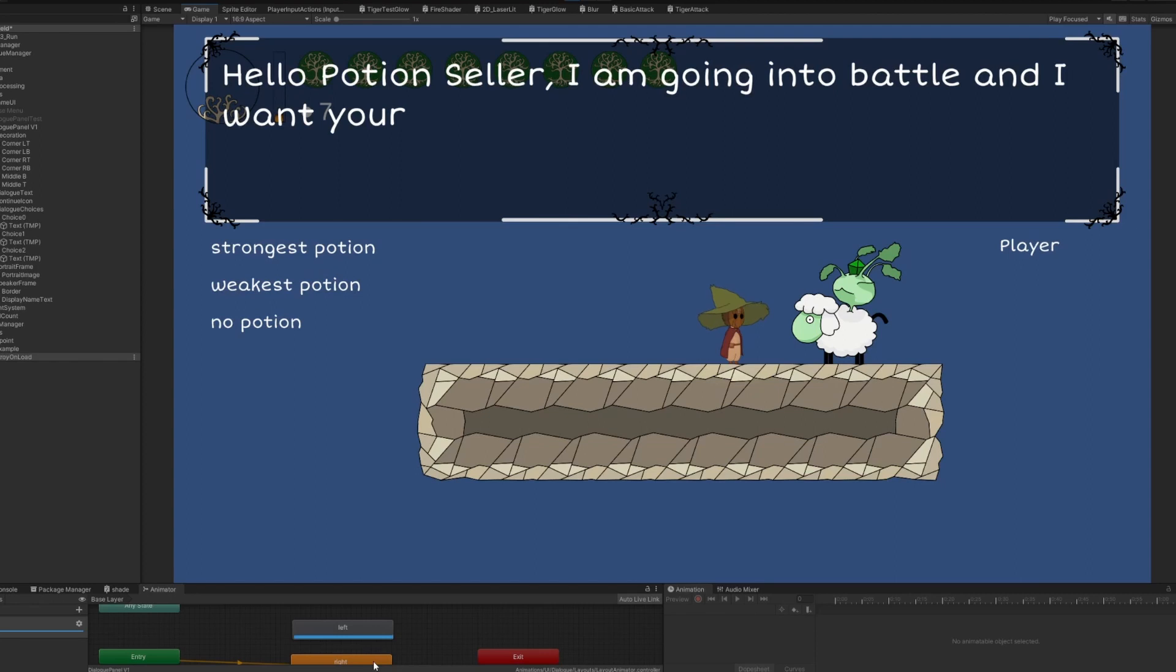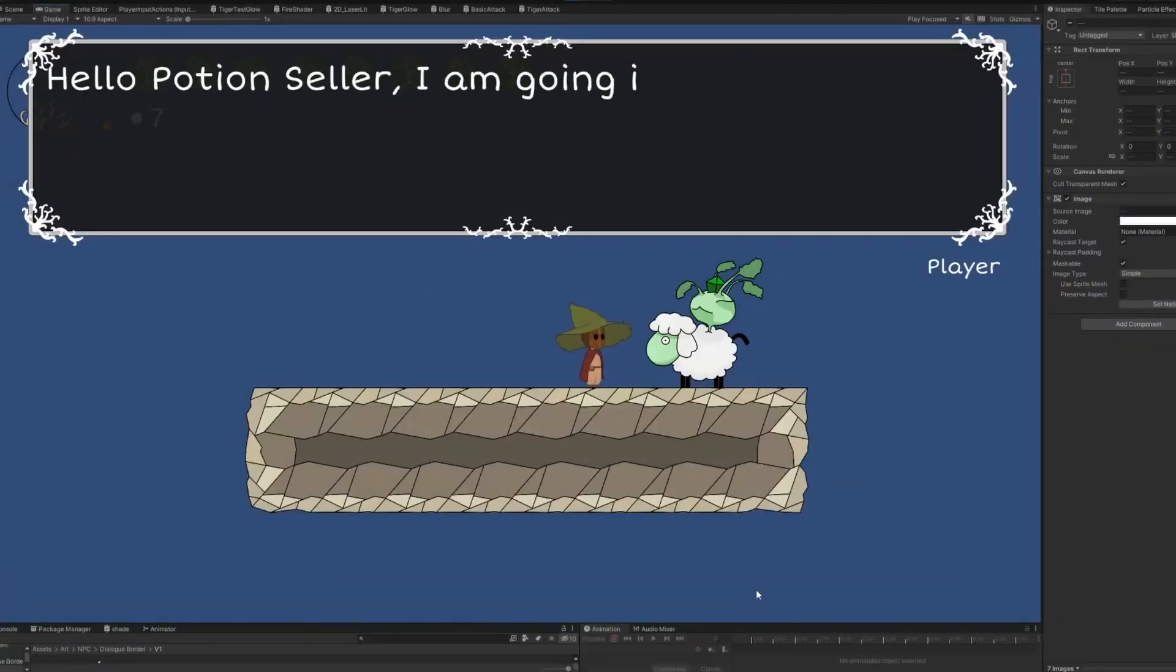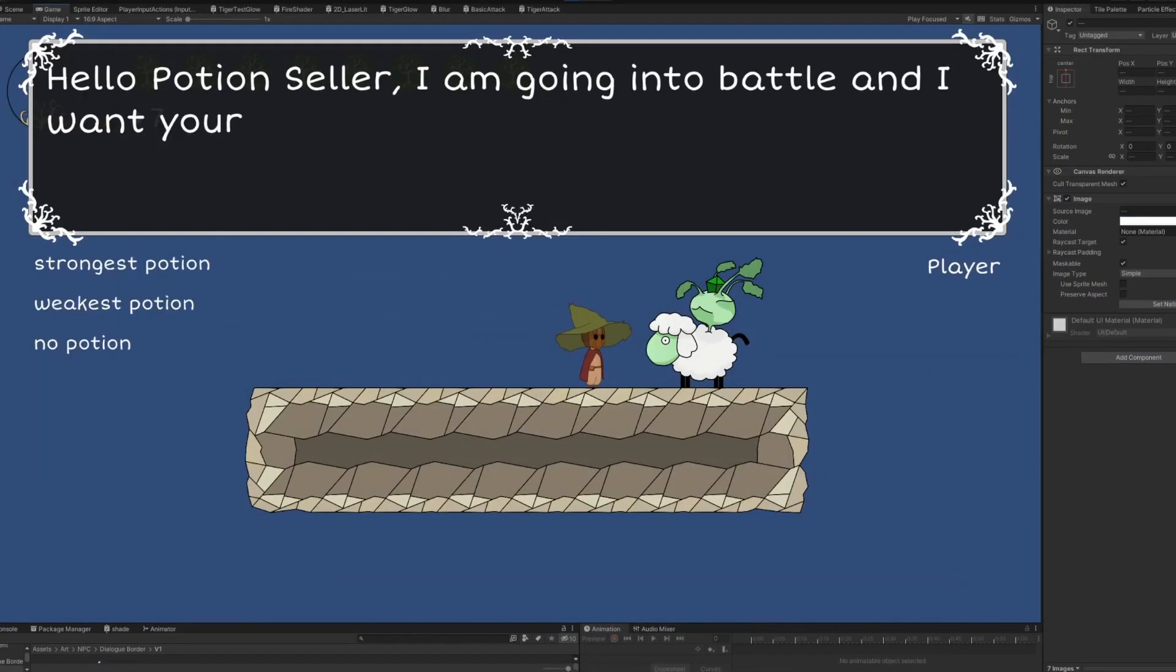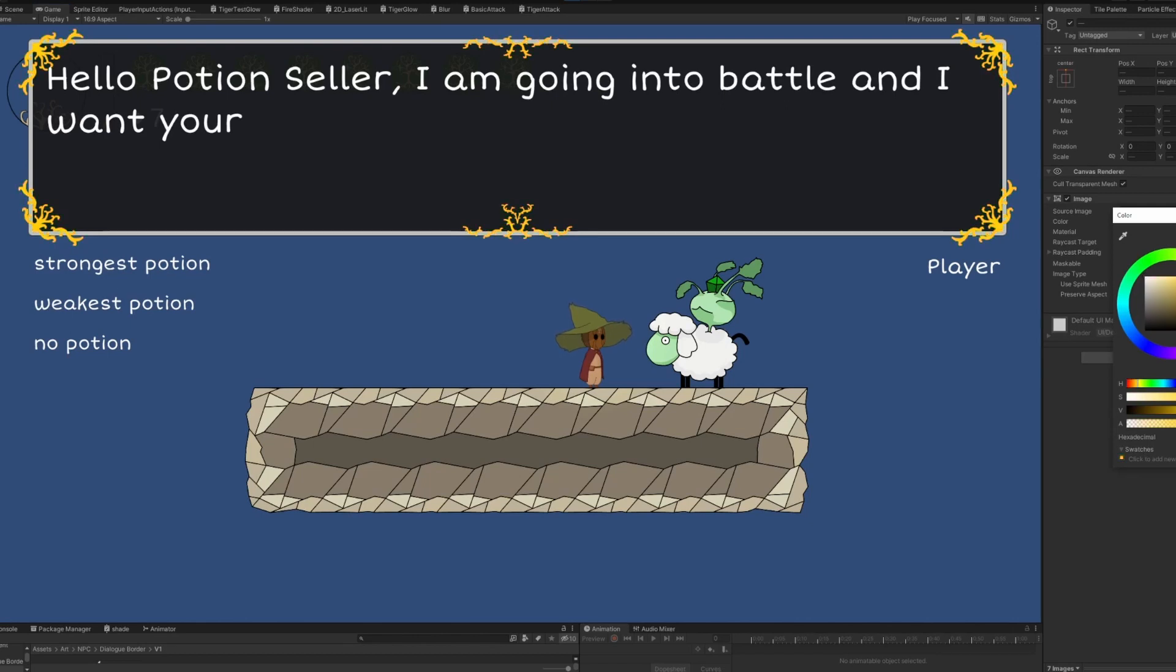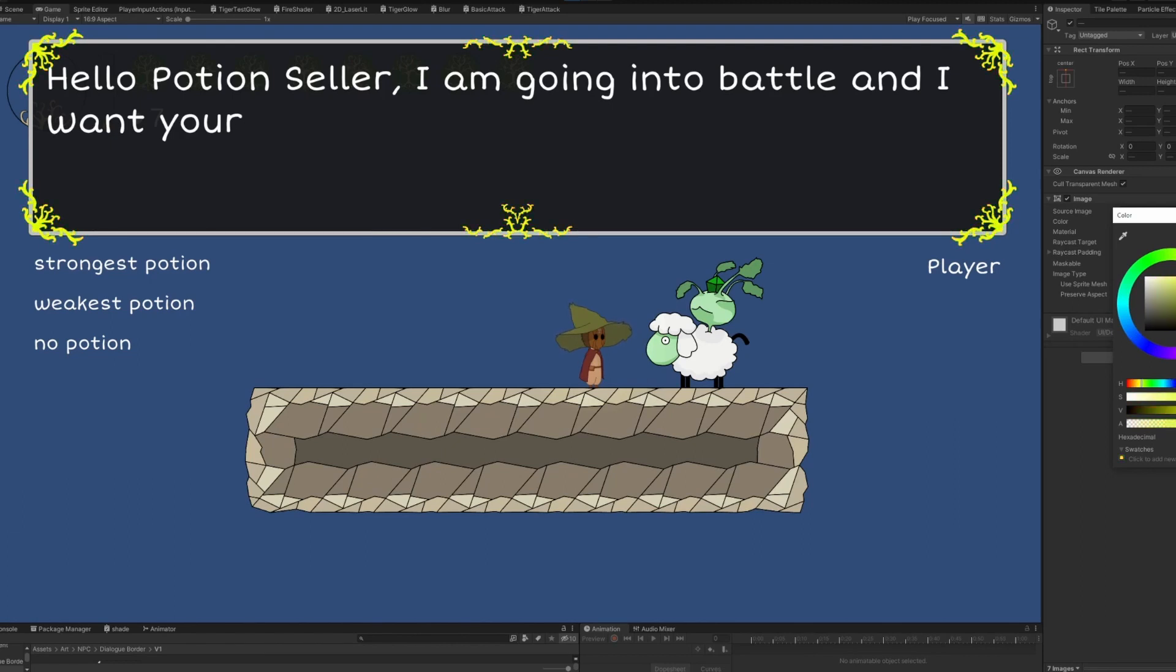I then turned the decoration to white so I'm able to change its color inside the game. I'm not sure what color I will use for it for now but maybe I will also change it depending on the NPC or the region of the game.